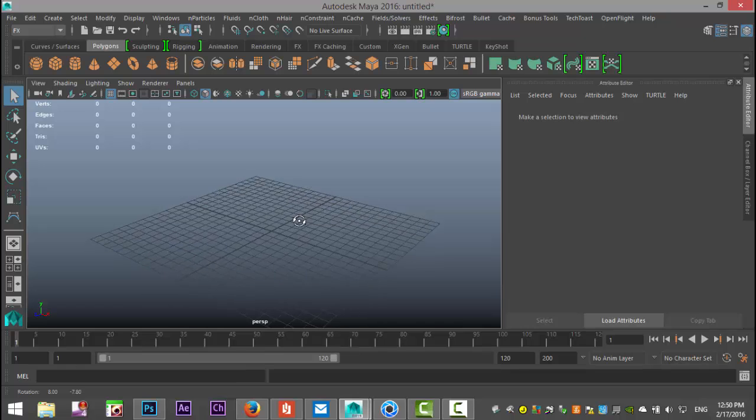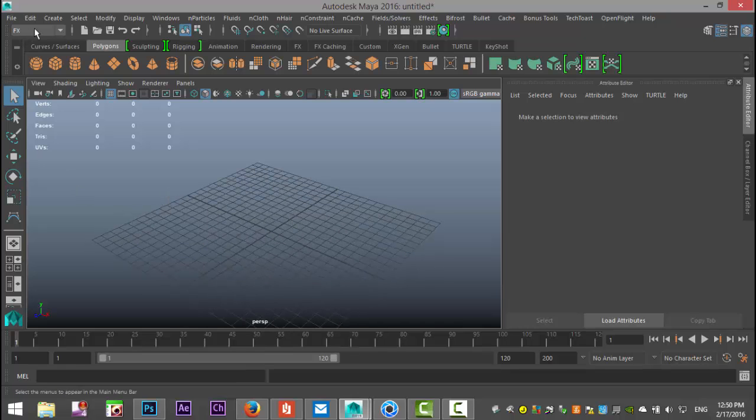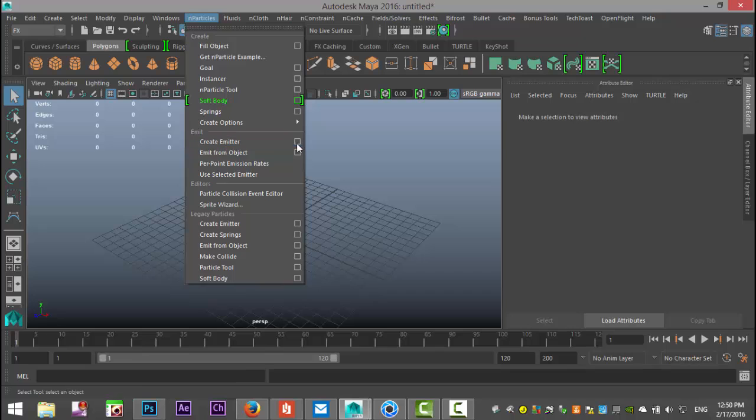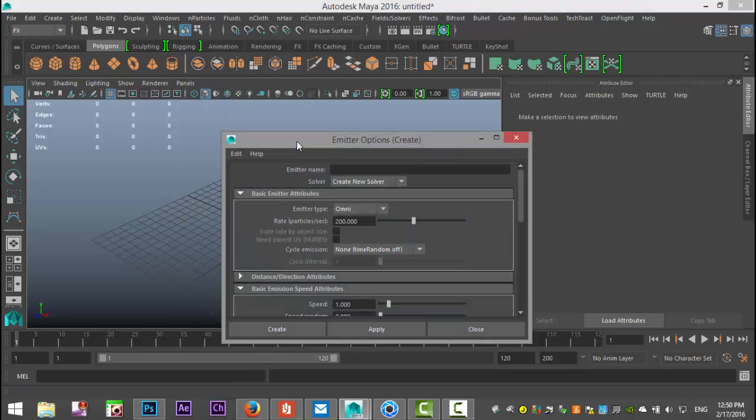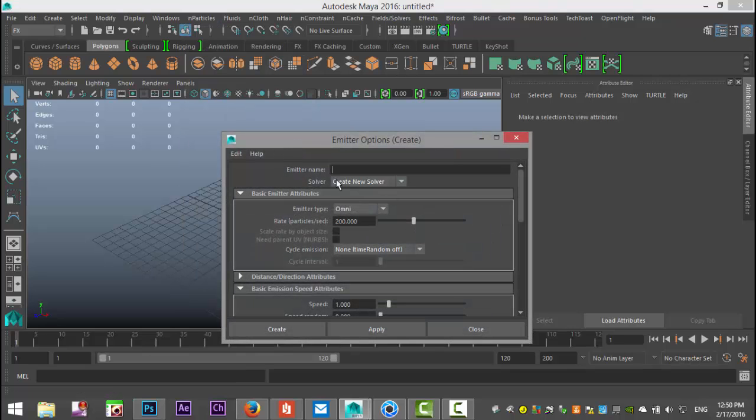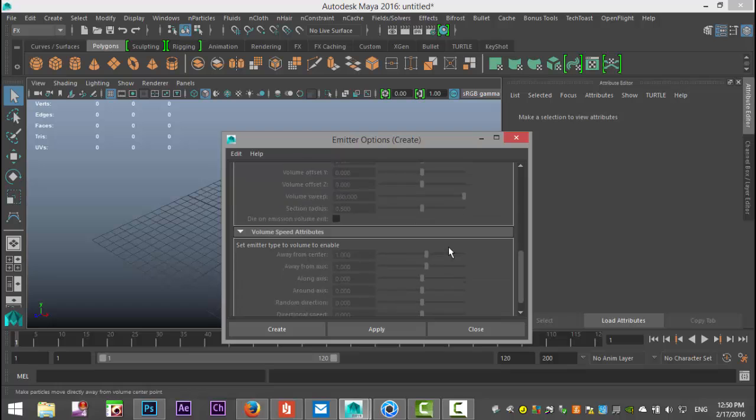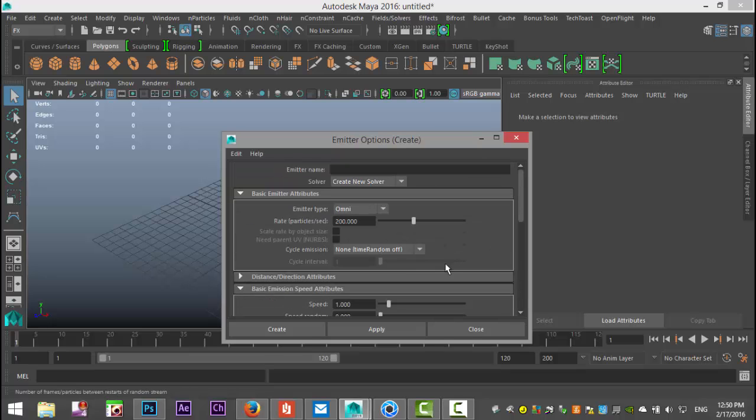All right cool so let's start by creating our particles. There are a couple of ways you can do that but we're gonna start with our FX menu and under n particles we're gonna go to create an emitter. We need the option box. I want to have omnidirectional distribution, the rate 200 that's fine and we'll leave all of that as is.